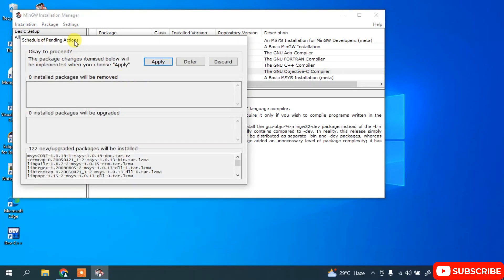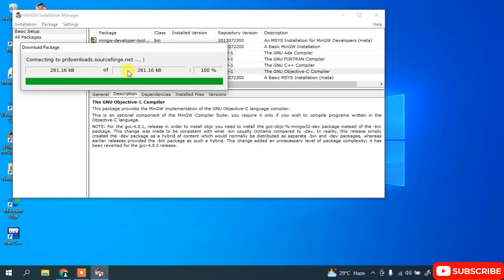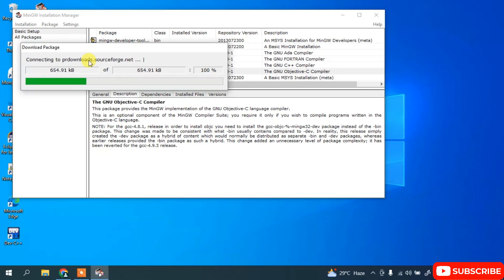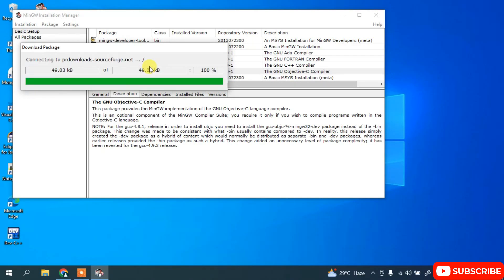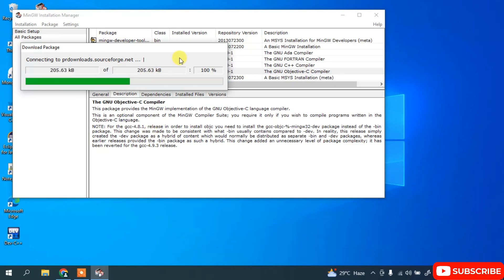When you select Apply Changes it will show you the 'Schedule Pending Actions' dialog. Simply click on Apply and it will start downloading our files. Again you need to have an active internet connection to complete this installation. It will fetch all the packages and start installing MinGW. This will take a significant amount of time depending on your internet speed. Once completed, 'All changes were applied successfully' is shown.